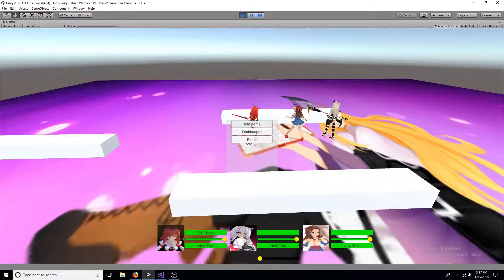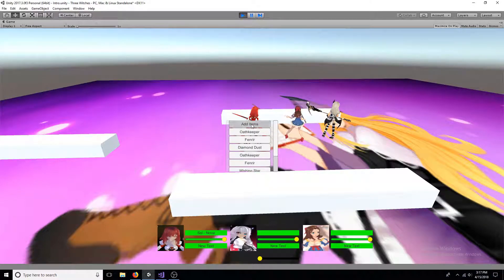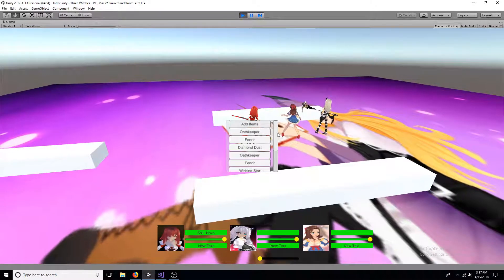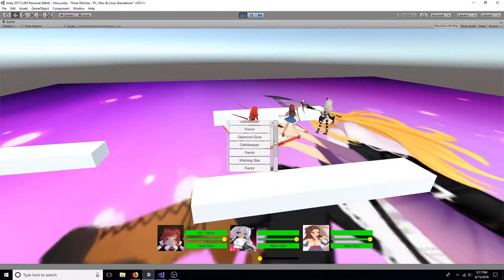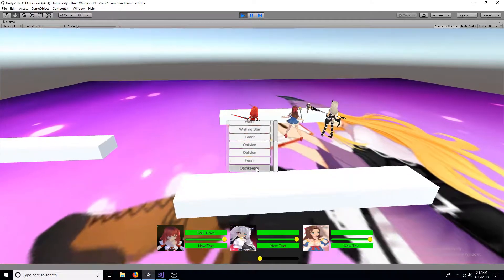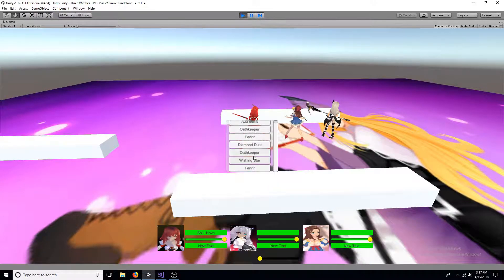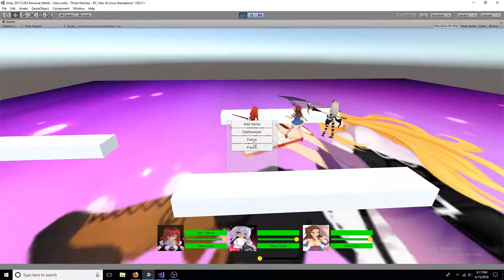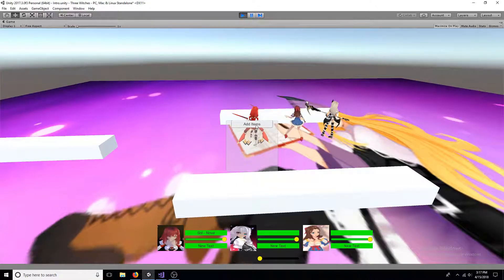This tutorial will show you how to make a basic inventory list. The items will be represented by buttons. Clicking the buttons will use the item and remove them from the list.